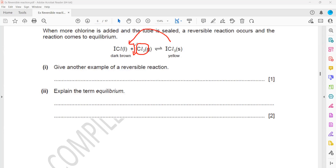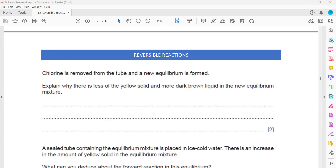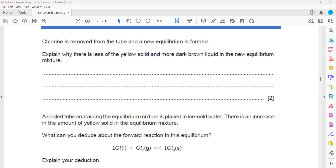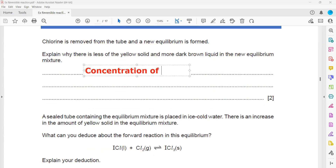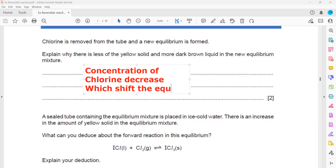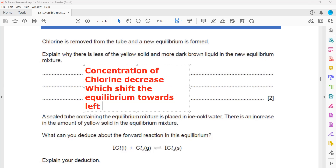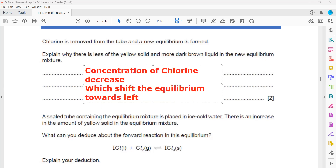If equilibrium shifts towards the left, we will see more brown liquid than yellow solid. The answer is: the concentration of chlorine decreases, which shifts the equilibrium towards the left-hand side. That is why we get more brown liquid than yellow solid.